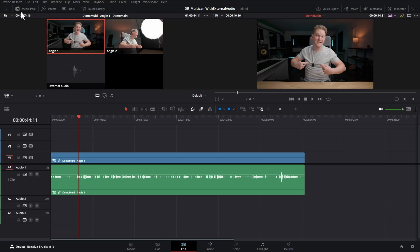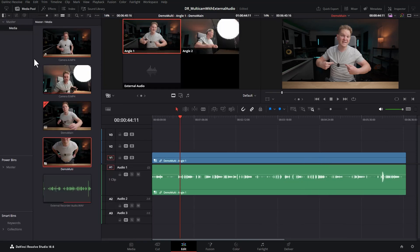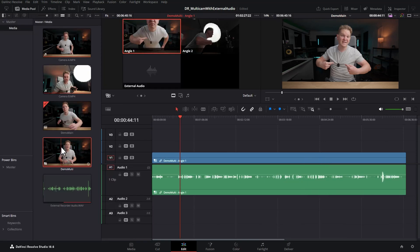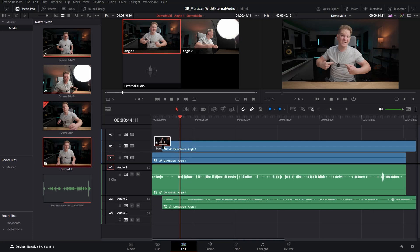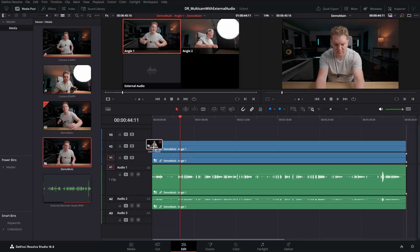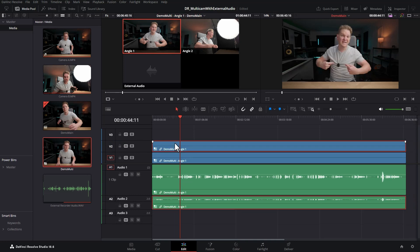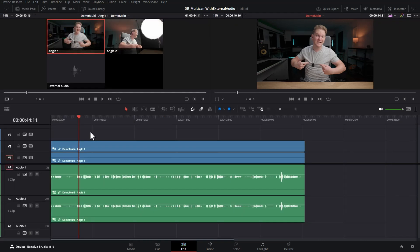What we're going to do is open the media pool again and we're going to drag a second copy of the multicam clip onto the timeline. Make sure both of these copies line up perfectly, otherwise you're going to end up with problems.